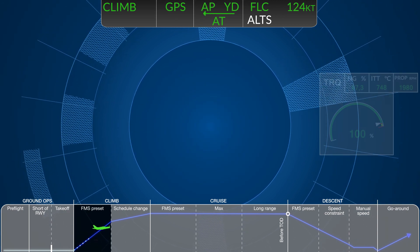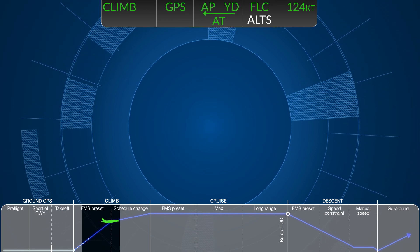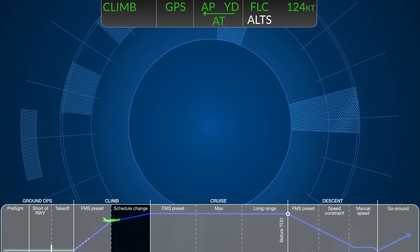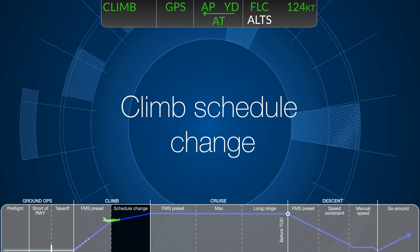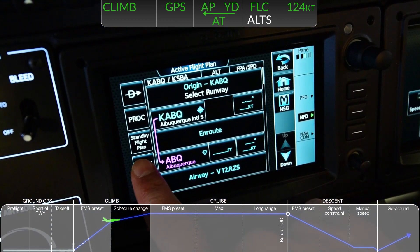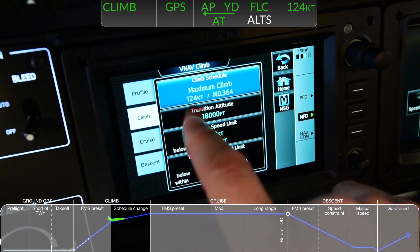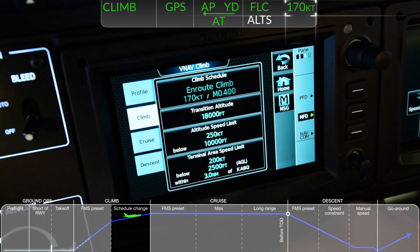Once clear of airspace, traffic, and or terrain, or perhaps when climbing into strong headwinds, the pilot may want to accelerate to a cruise climb. Return to the climb tab on the VNAV screen to select the new climb schedule.